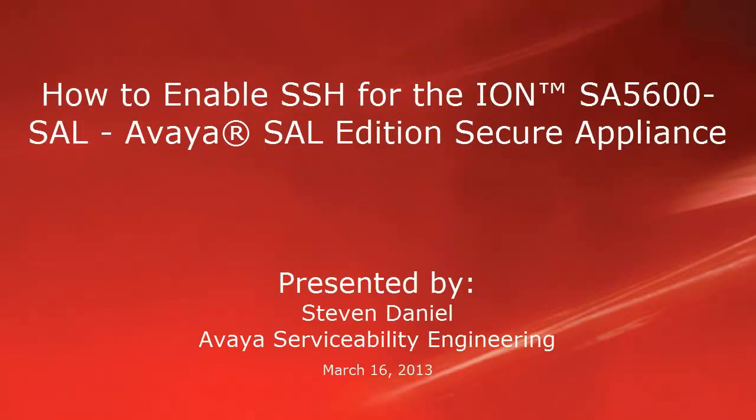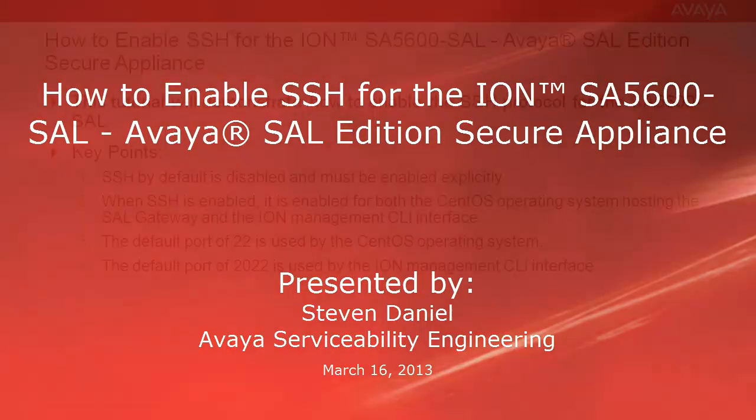Hello, my name is Steven Daniel with the Avaya Serviceability Engineering team. This video is about how you can enable the SSH protocol for the Ion SA5600 SAL Avaya SAL Edition Secure Appliance.